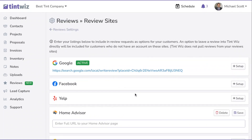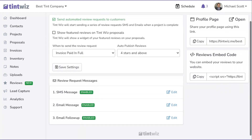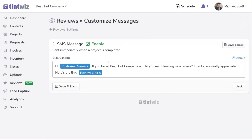Once you've added your review profiles and selected to send automated review requests to customers, you're good to go. TintWiz will automatically send a review request via SMS (text message), as well as email, and a follow-up email. You can edit these if you'd like; however, we provide default text that we feel is very effective, so feel free to use it as-is or edit it if you prefer.